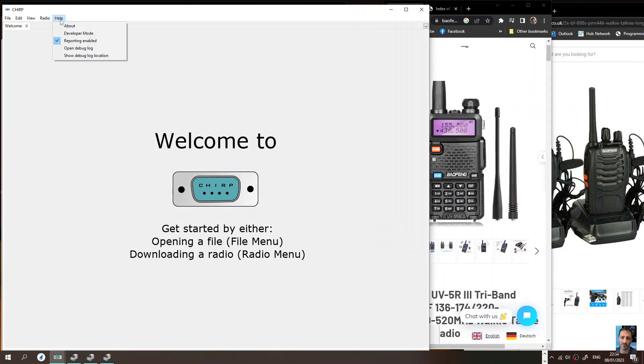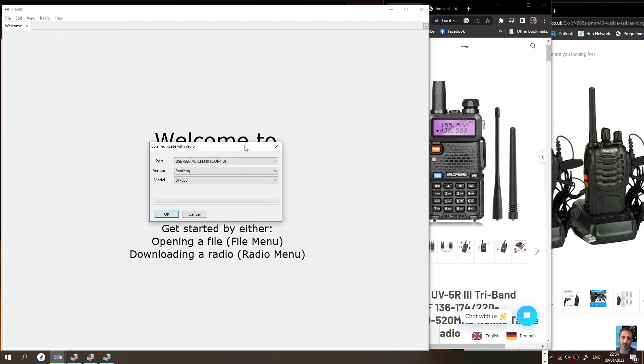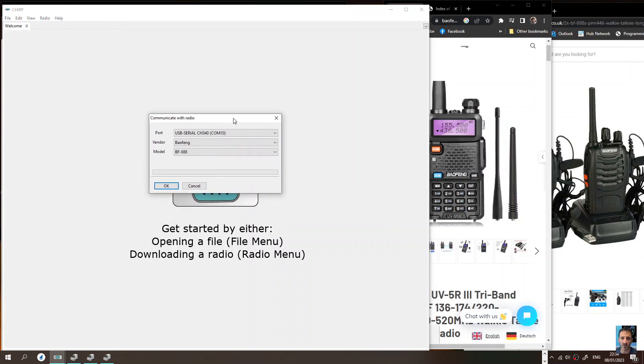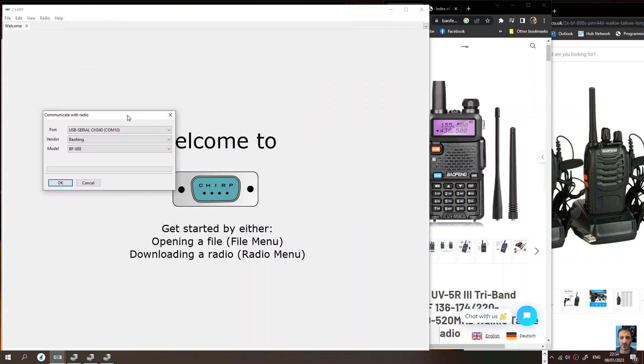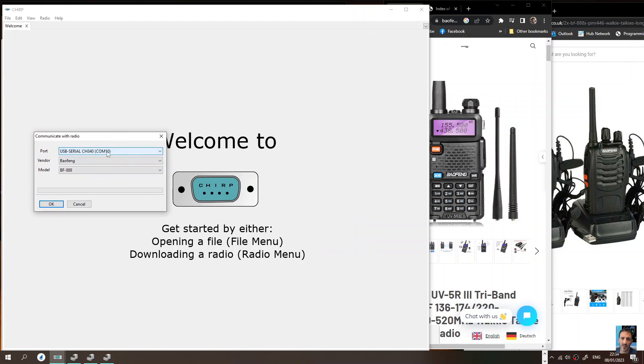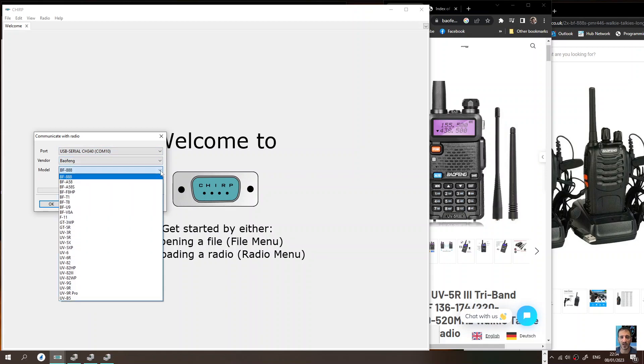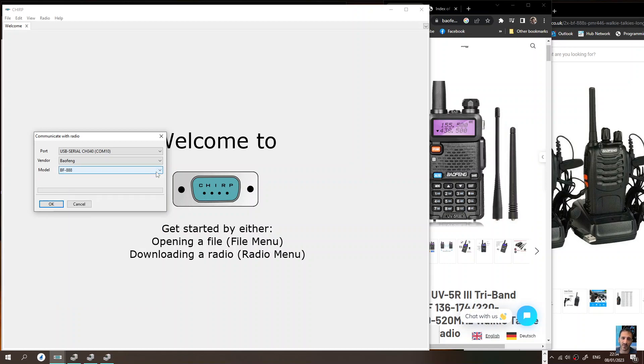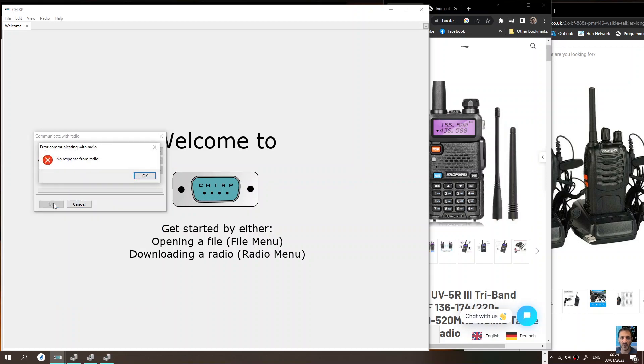Just click Radio Download, then in this section here just choose your port, which mine is number 10. We're on a Baofeng BF-888S here, but if you want a UV-5R just select that. It's further down just here and similar radios, then just click OK.